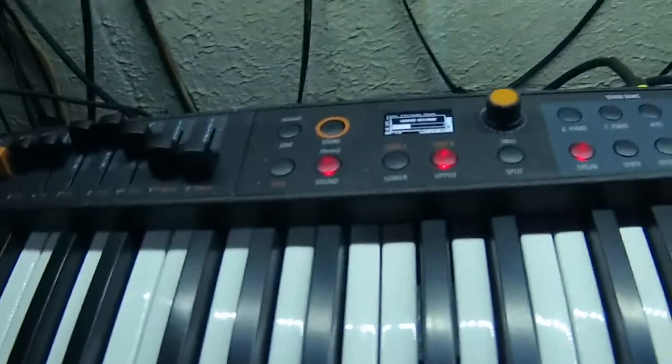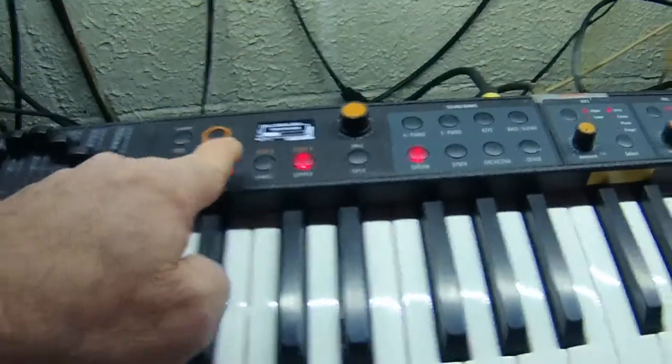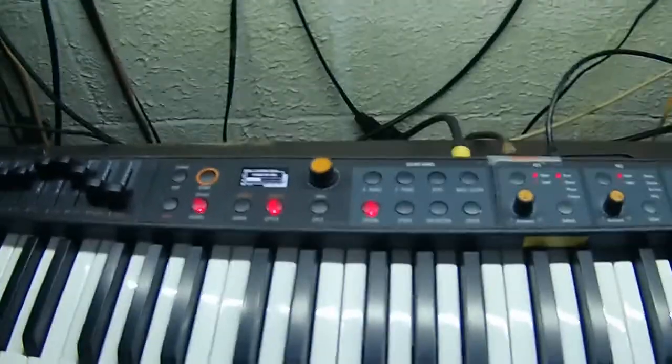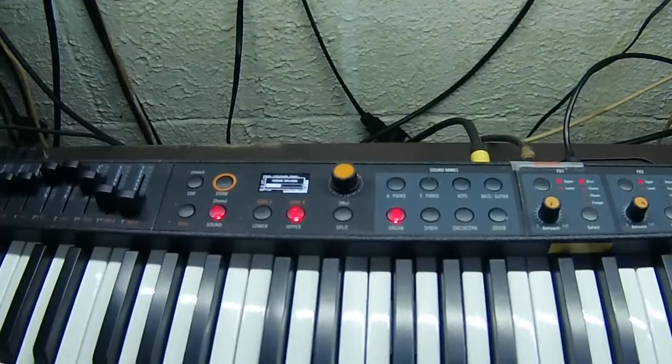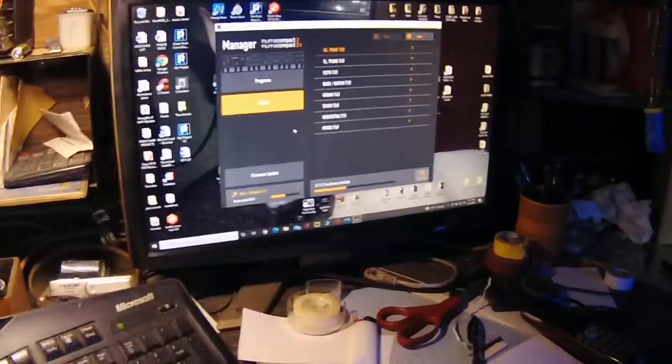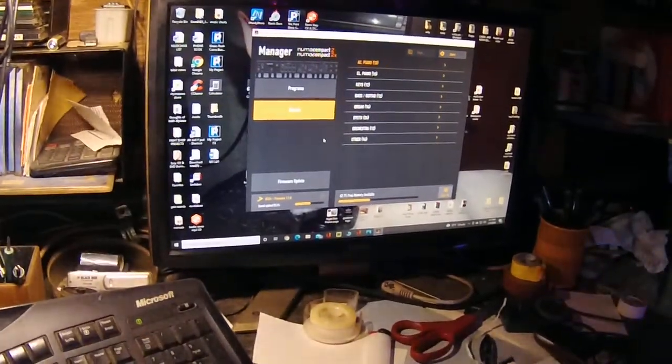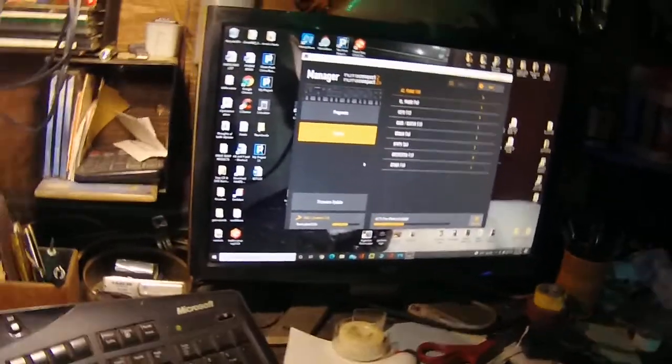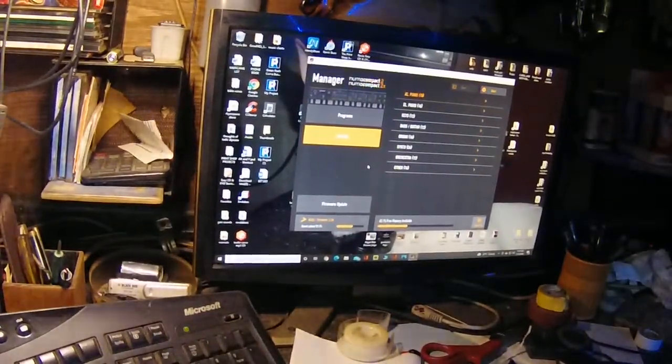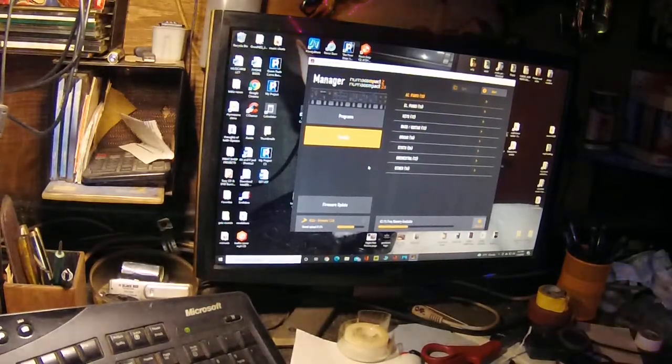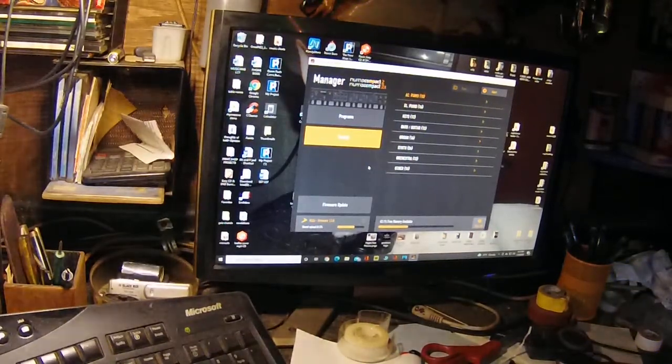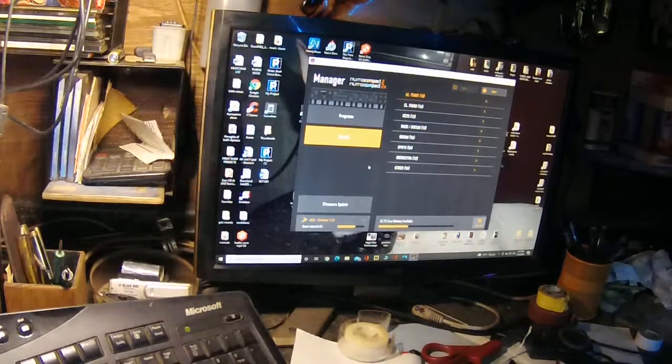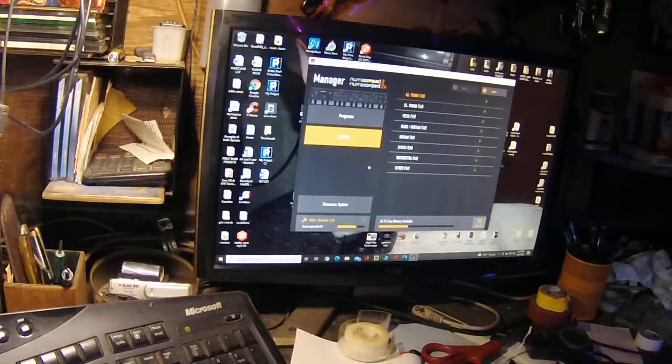We'll go over here while that's doing that thing. See, now if you look over here you can see the progress on the keyboard. Then we'll go back over here.